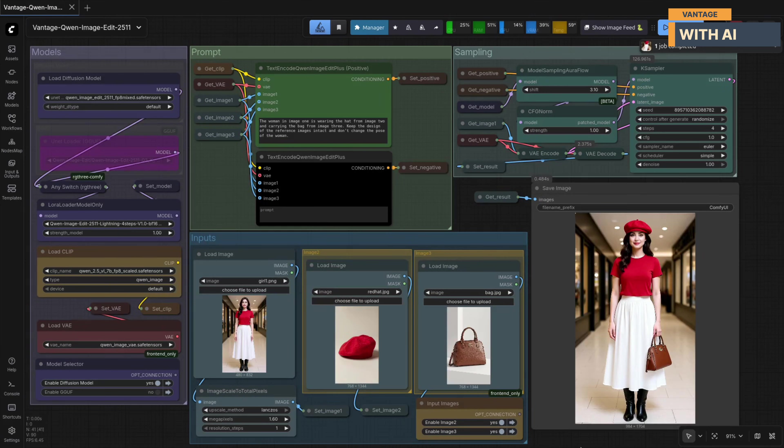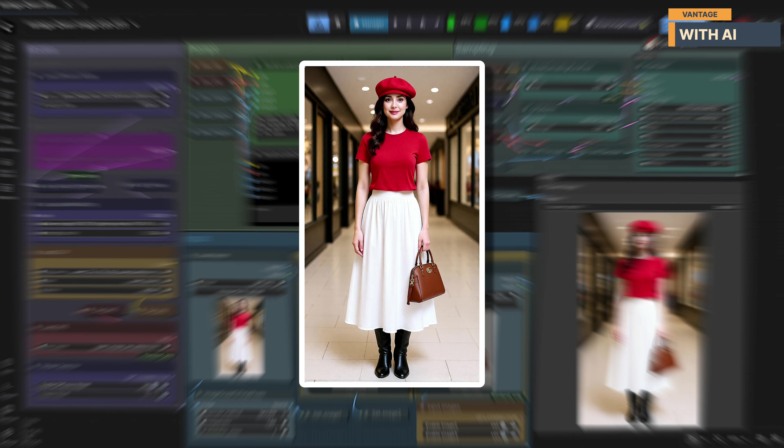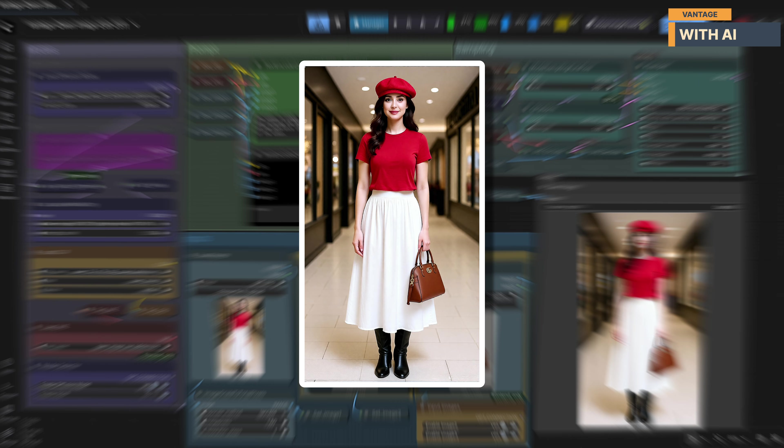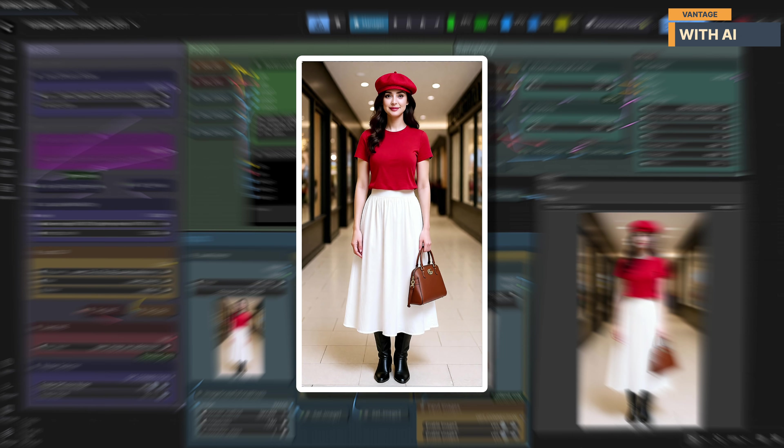Alright, so this is the result, and it worked exactly as intended. The model has correctly placed the red hat from the second reference image onto the woman's head, keeping its shape, color, and fabric texture intact. The fit looks natural, and the hat aligns properly with her head orientation without affecting her hairstyle or facial features. The handbag from the third reference image has also been transferred cleanly.